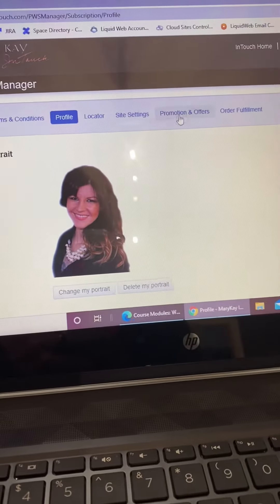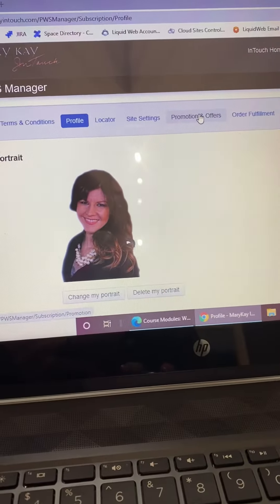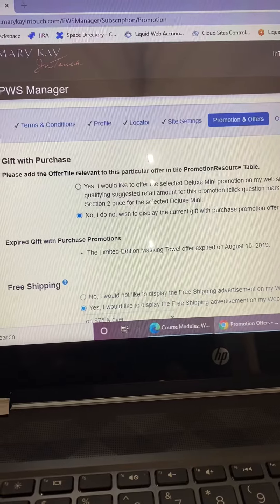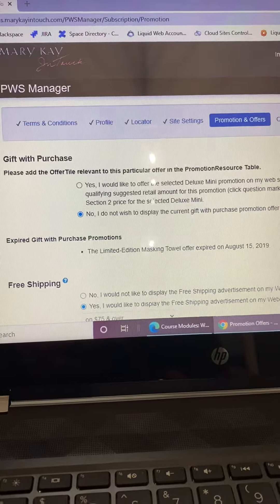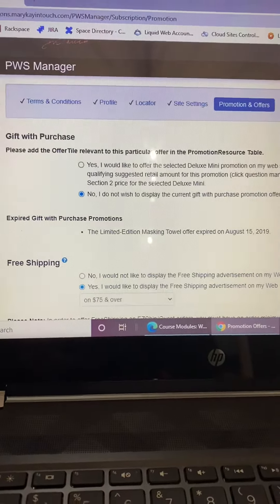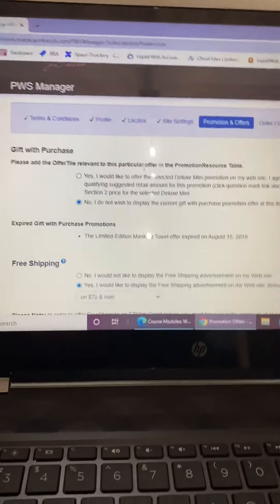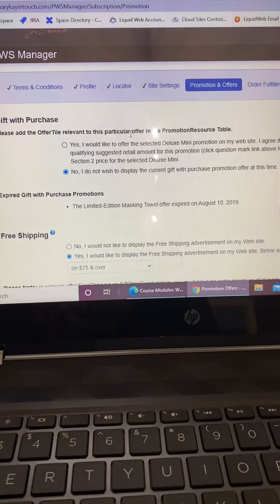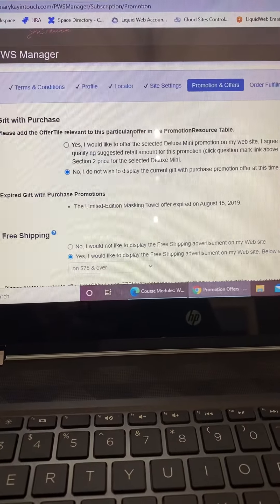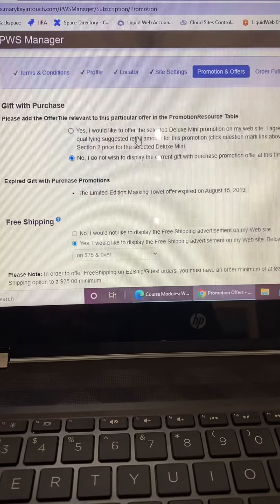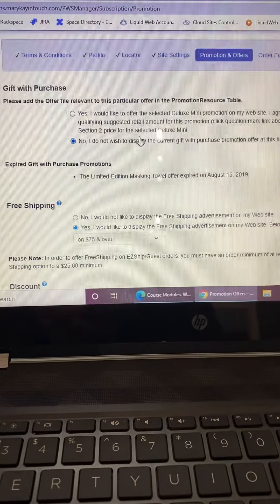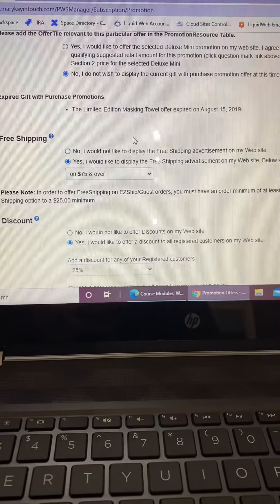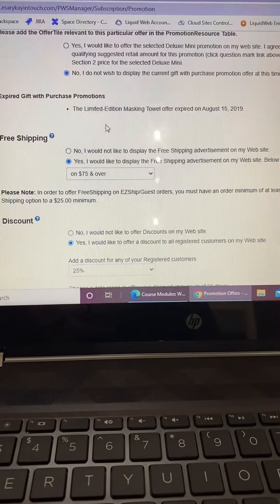Promotions and Offers is the one I want to choose. And then I choose not to display the current gift with purchase because I am going to do something different.